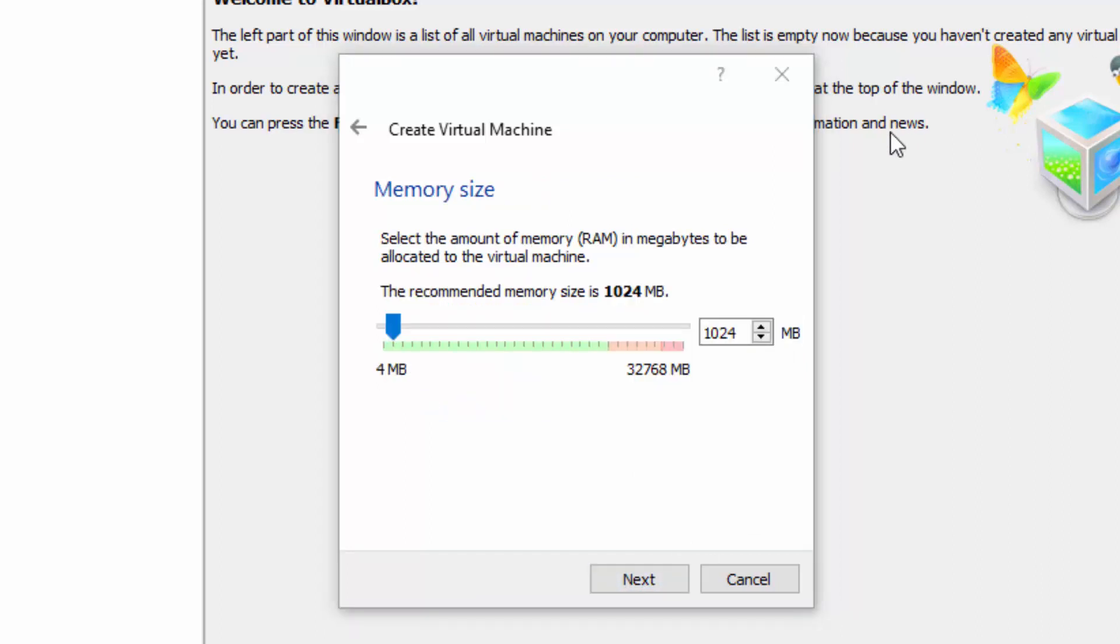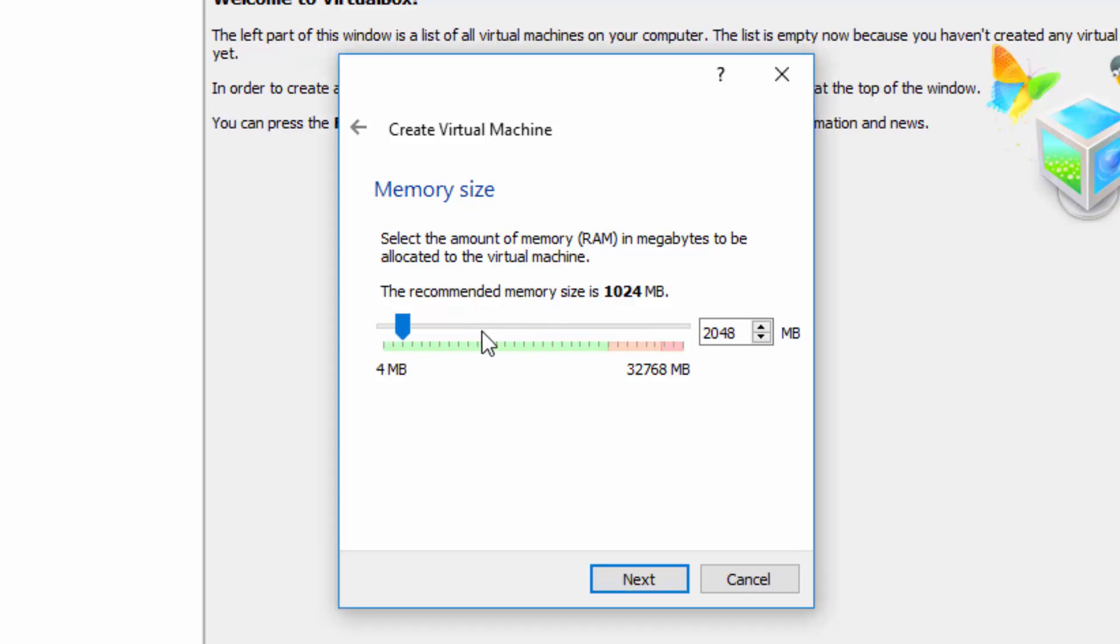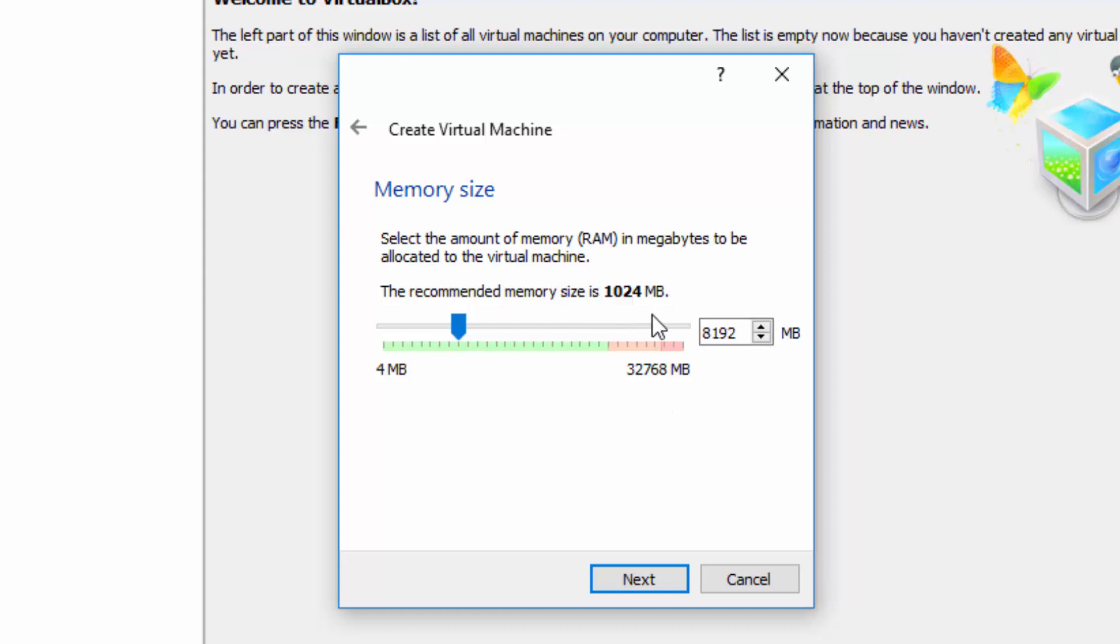We must now choose the amount of RAM in megabytes that we wish to allocate to the virtual machine. Be aware that FreeNAS requires a minimum of eight gigabytes of RAM in order to run successfully. So let us assign eight gigabytes of RAM. I've now selected eight gigabytes of RAM. As it happens, as you can see, my computer holds 32 gigs of RAM. So we select Next.